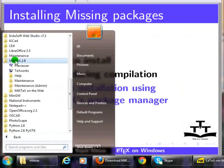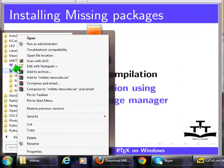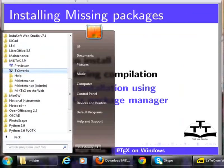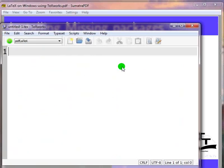Right-click on TeXworks and choose Run as Administrator. This will launch the TeXworks editor with Administrator privileges.